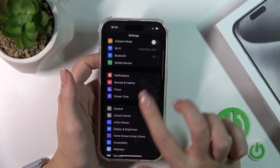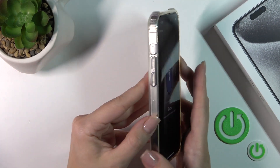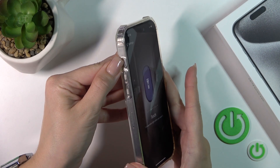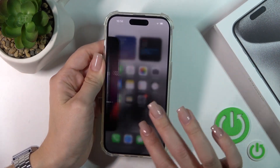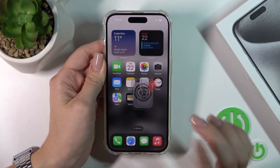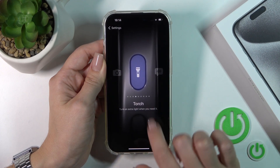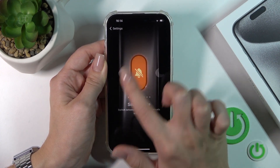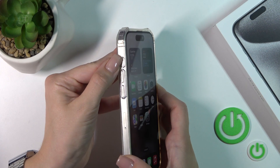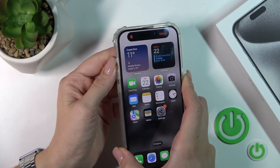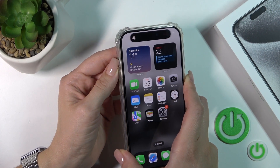But if you had the situation where in the Action Button you have selected, for example, the torch, and you want to switch it to silent mode, you should open Settings, tap Action Button, and switch the torch option to silent mode. After that you can press the Action Button to turn on or turn off silent mode on your device.